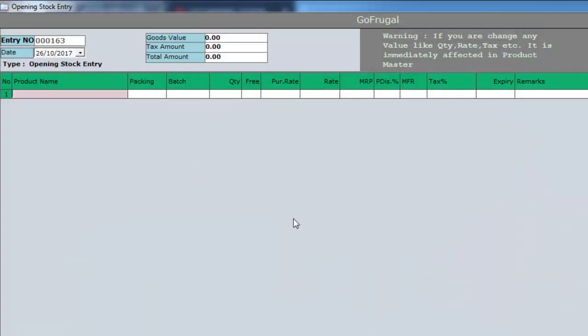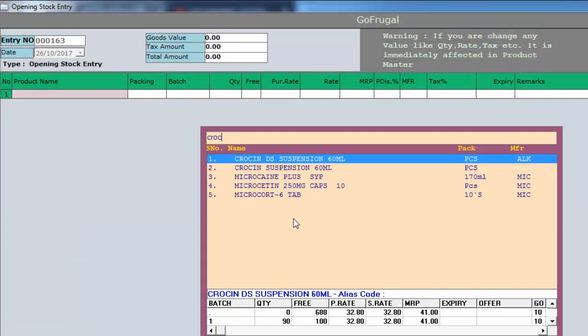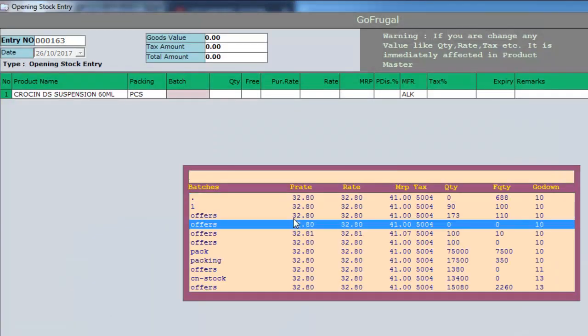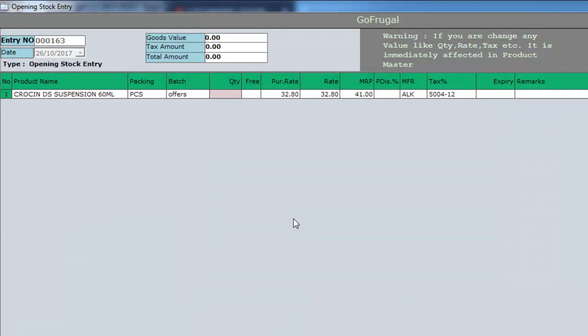Select the product which you want to enter into your stock. Enter the parameters such as quantity, free quantity, purchase rate, rate, MRP, product discount, etc.